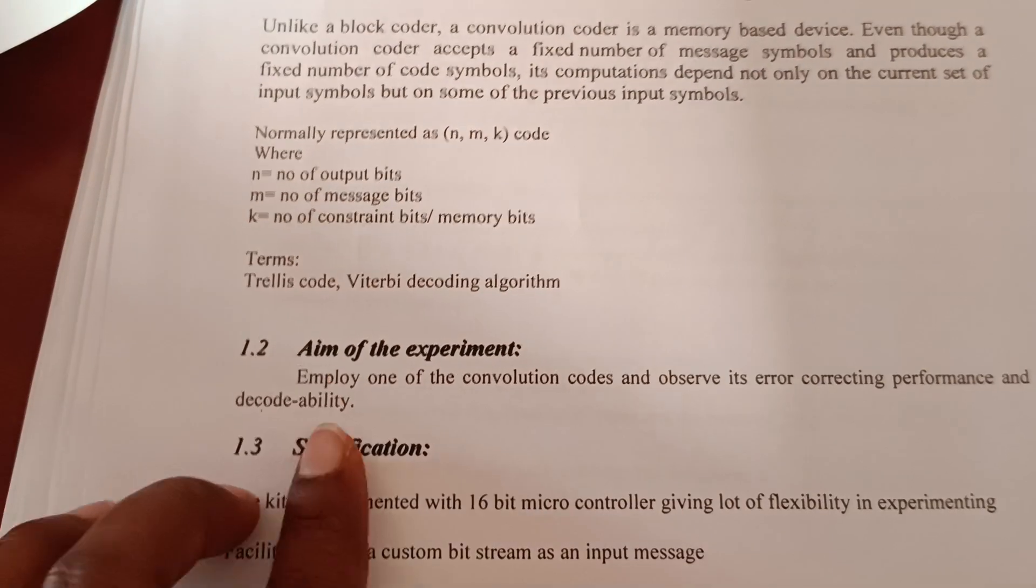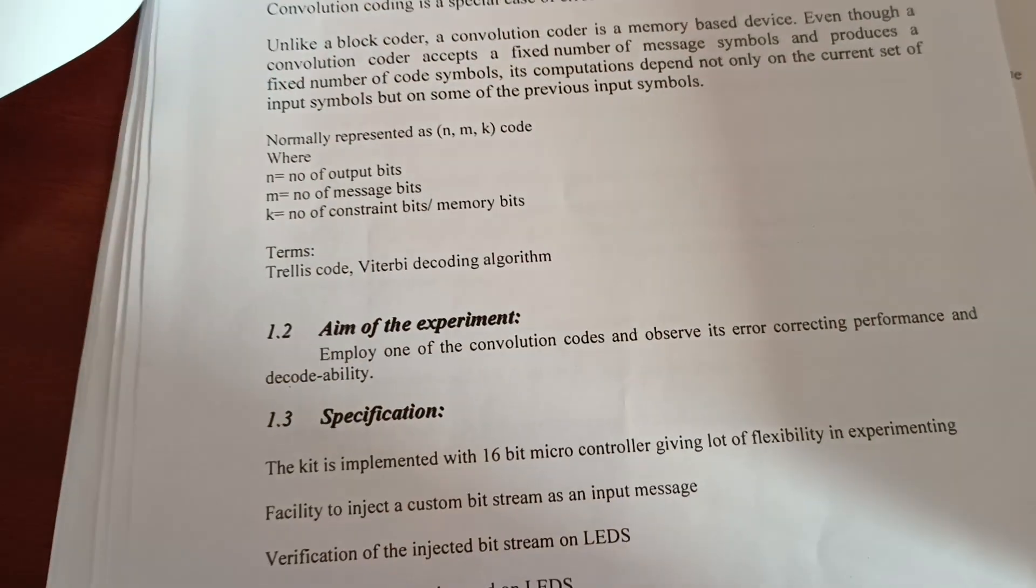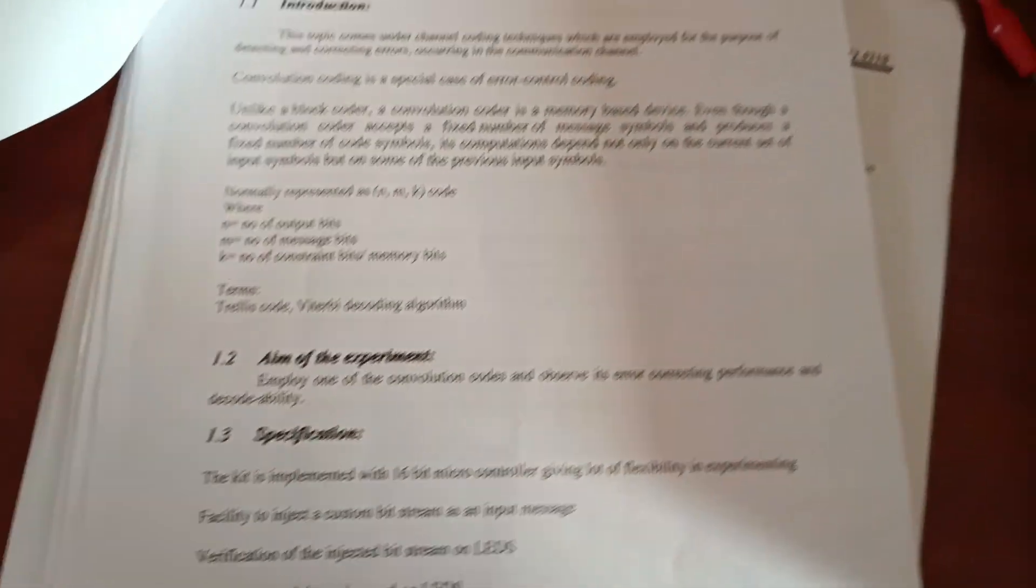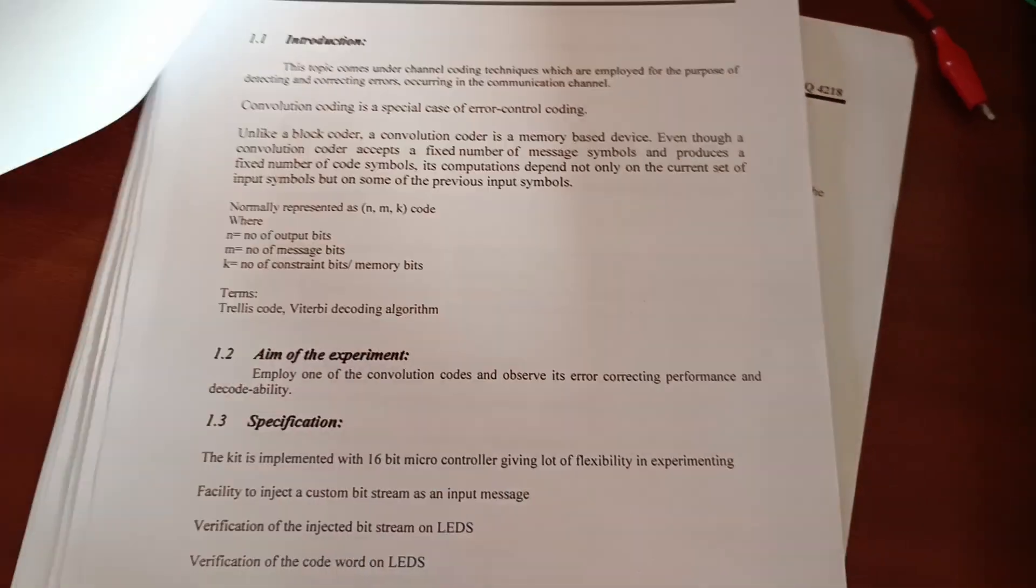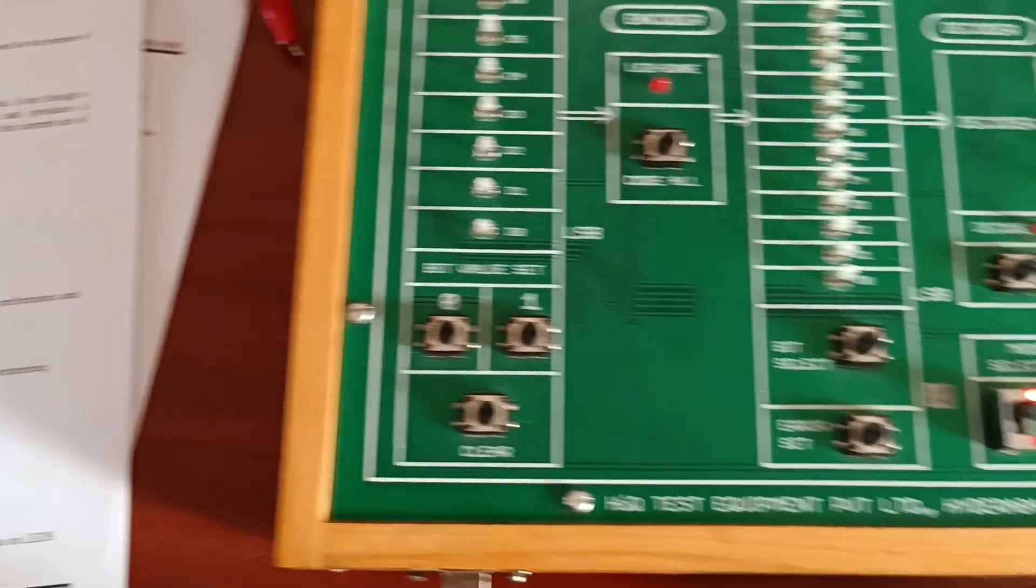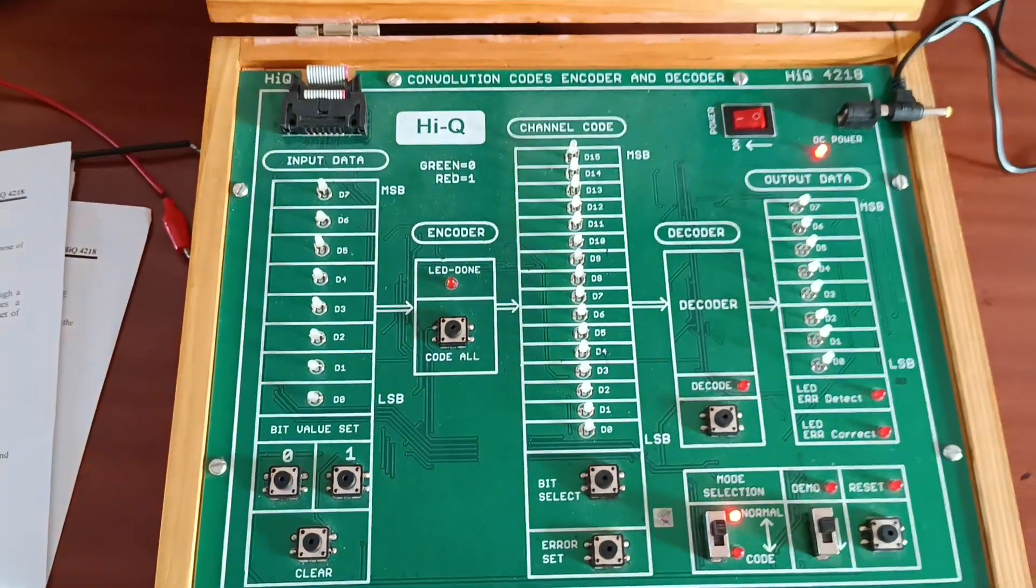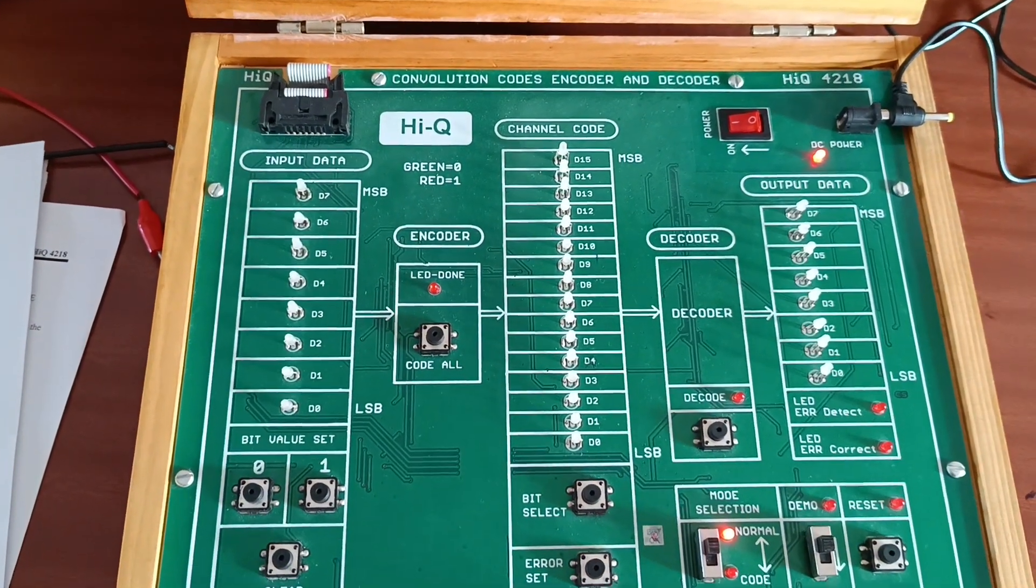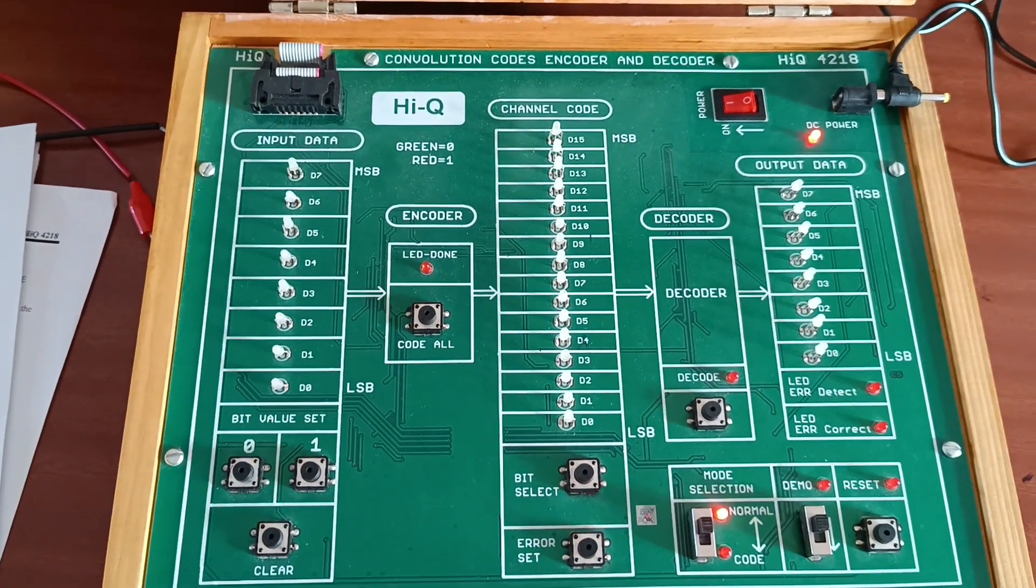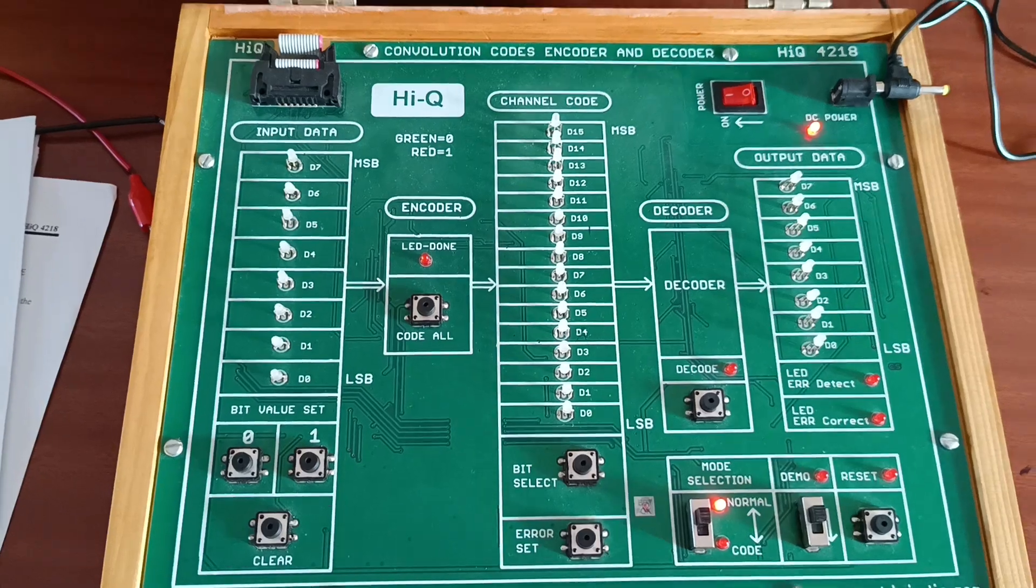We check in our laboratory how error generation and correction works at the convolution codes encoder and decoder trainer kit.